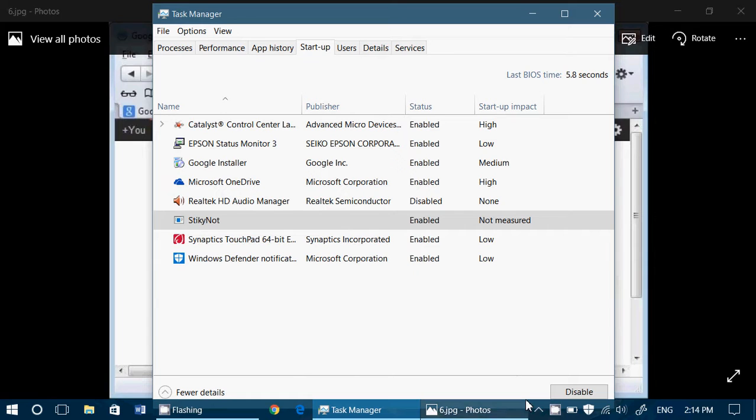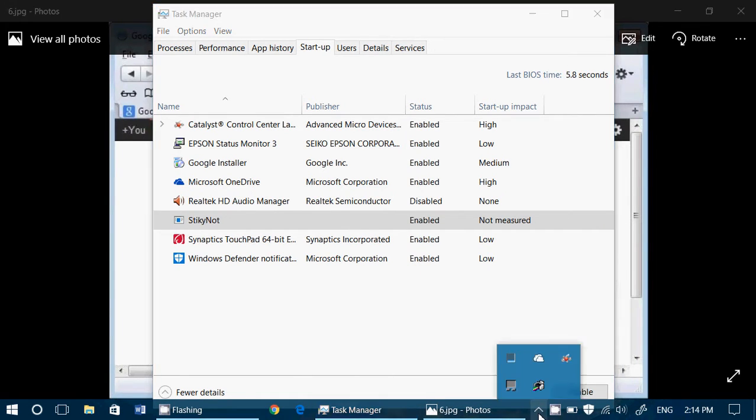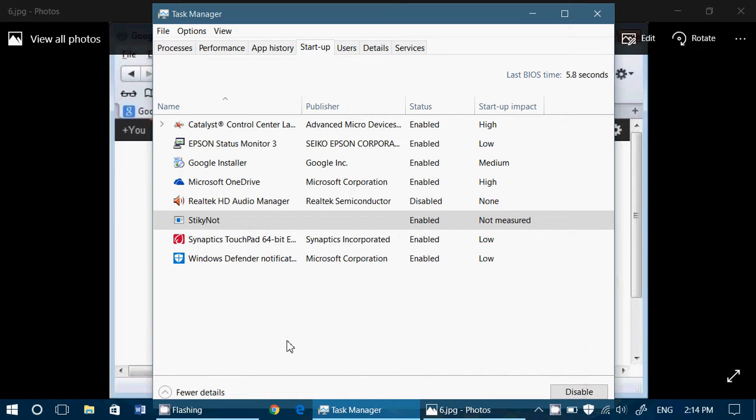Sometimes you'll have new icons in the startup on the bottom right in your taskbar. These are also signs of maybe malware or viruses on your PC.